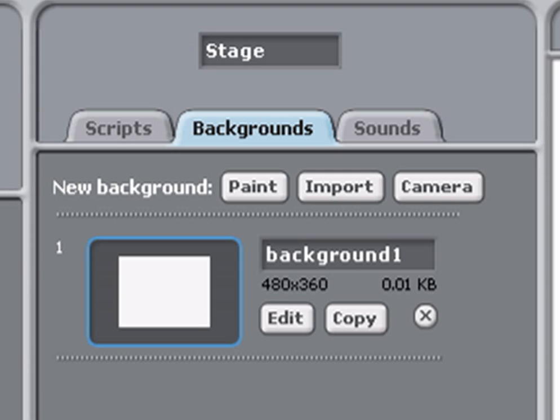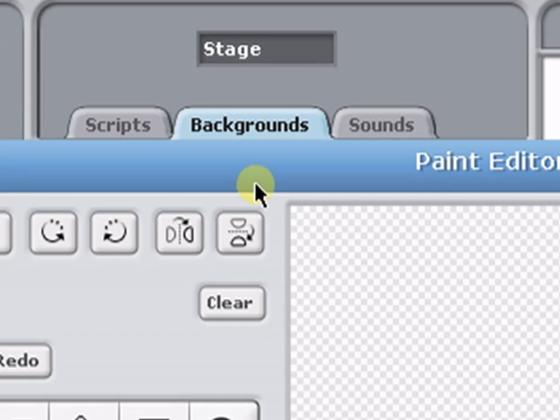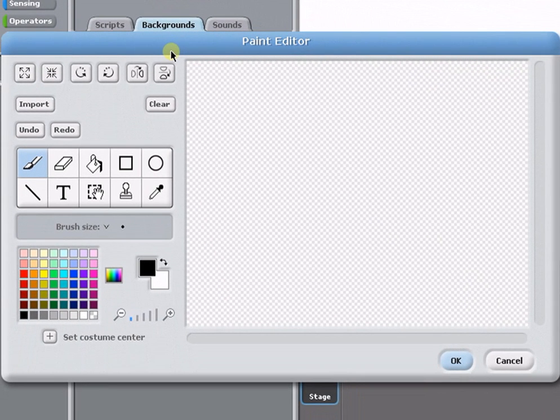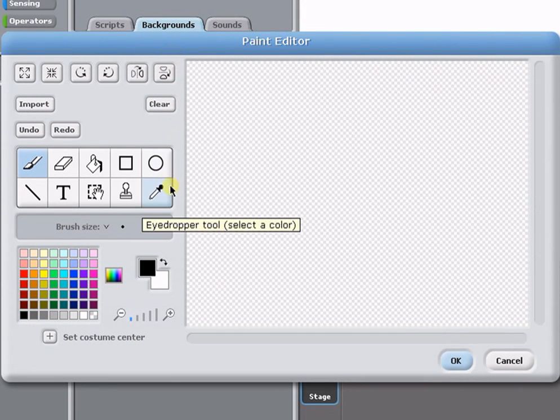There are several ways to create a new scene for your story. You can go straight to the paint editor by clicking on the paint button, and here you can use the drawing tools to create a new scene.